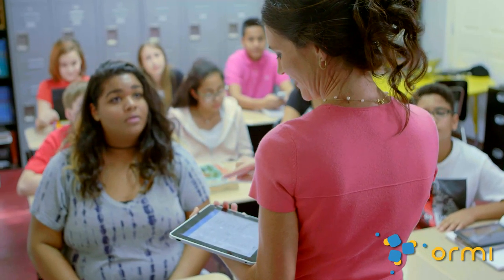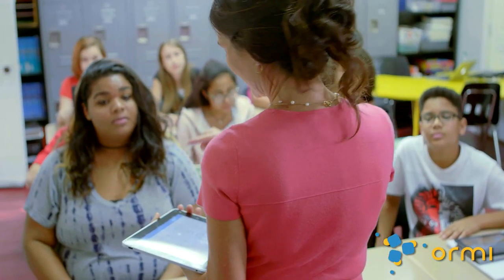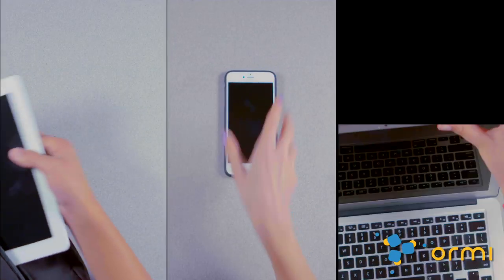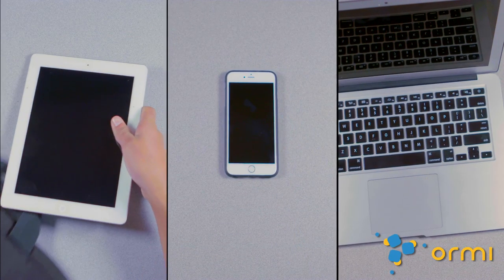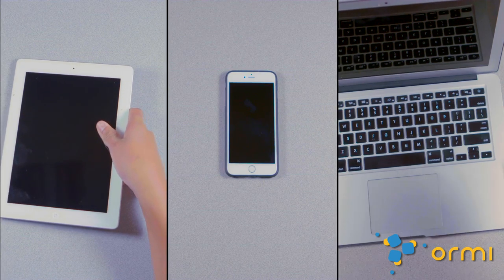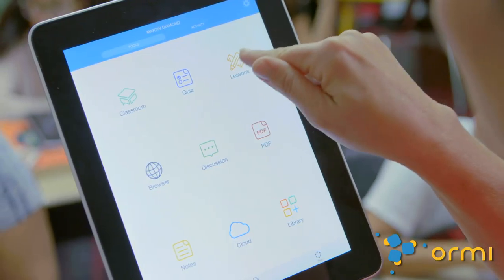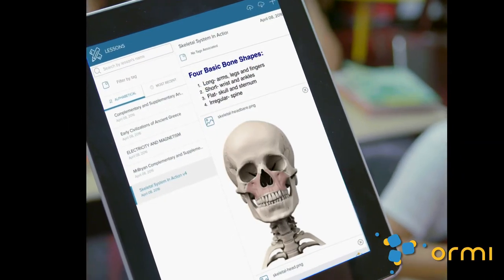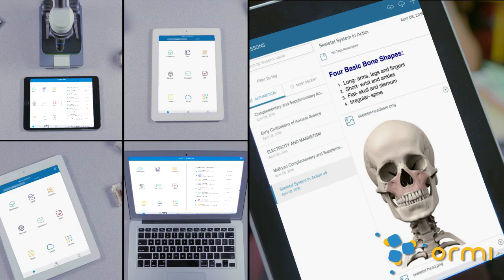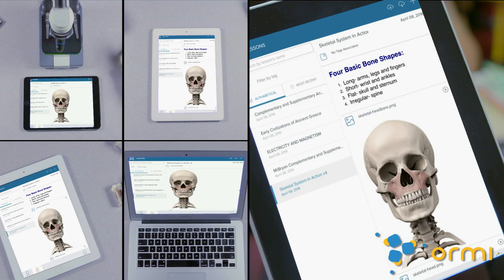Class starts with a touch of a finger. Students come to class with just about any device. Teachers come with just about any content or lessons. And within seconds, each student is connected and ready.